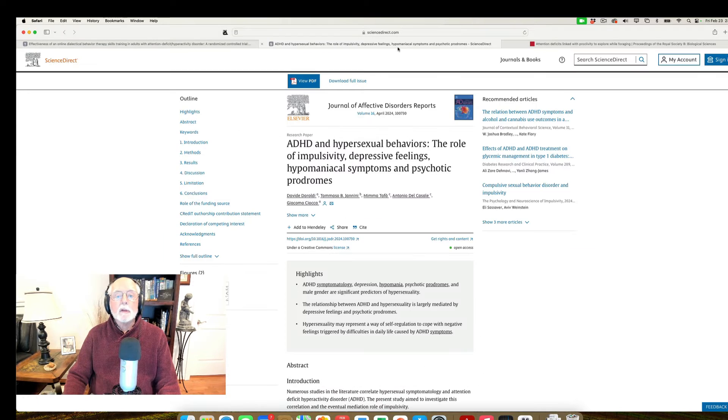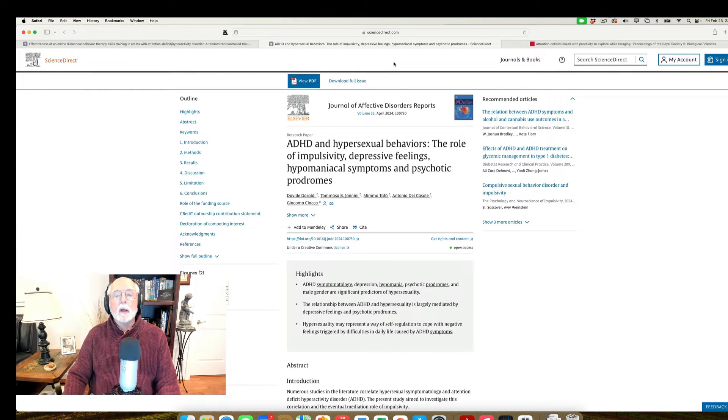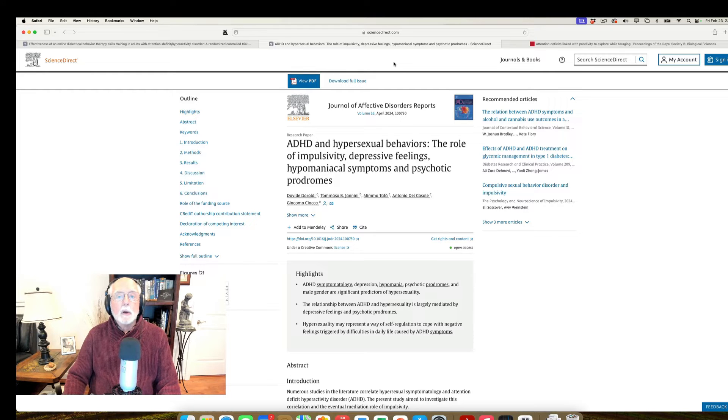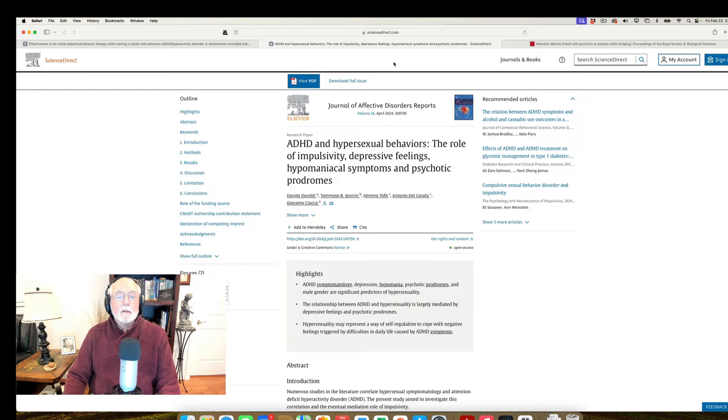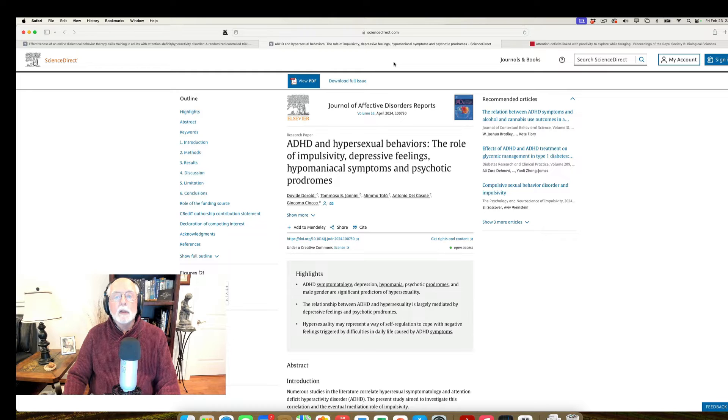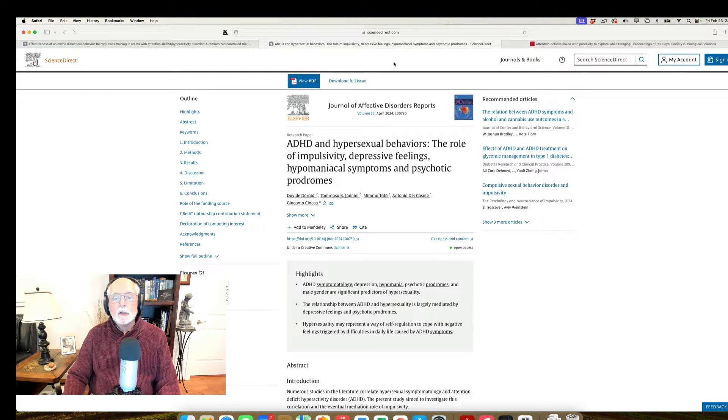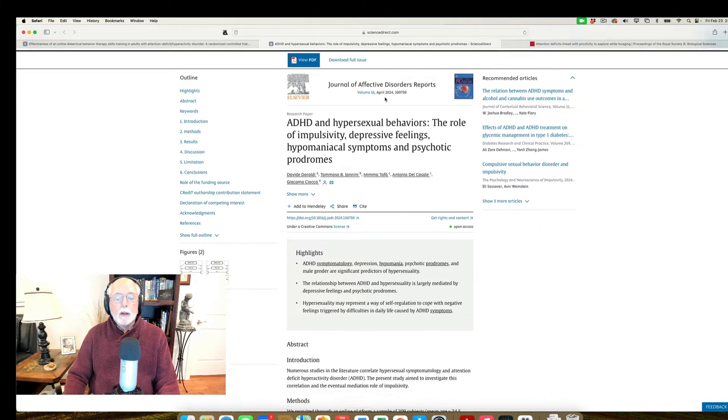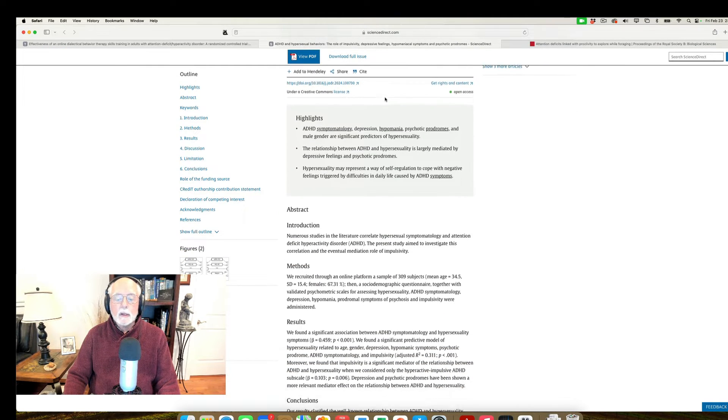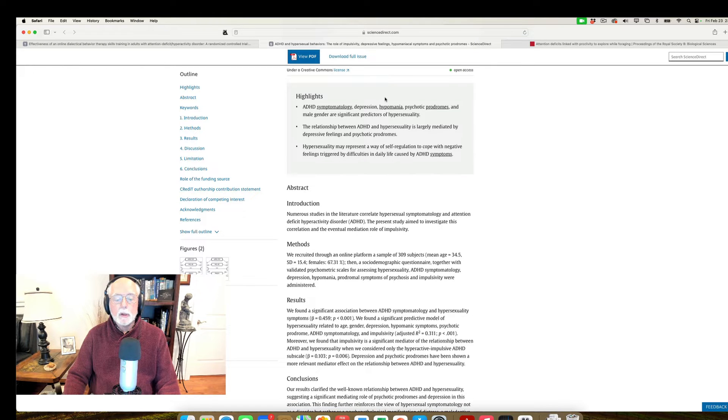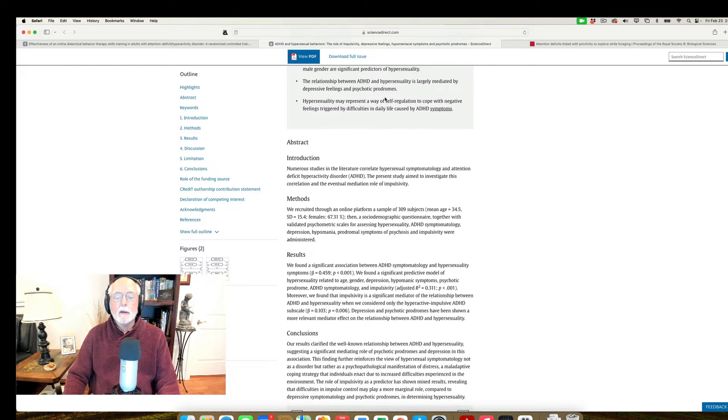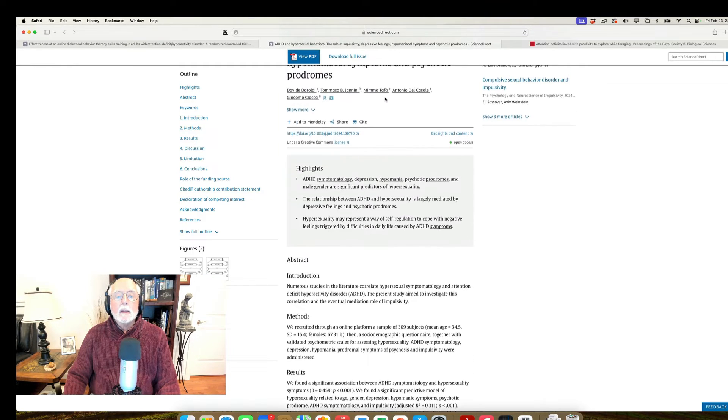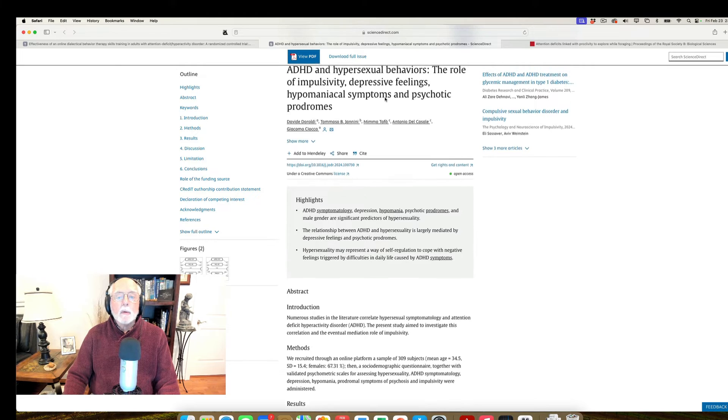Next up is a paper that appeared in the Journal of Affective Disorders Reports. And this is on the rather sensational, if not scintillating topic of hypersexuality and ADHD. This was an online survey of several hundred, I think, I believe it was about 300 and some adults.